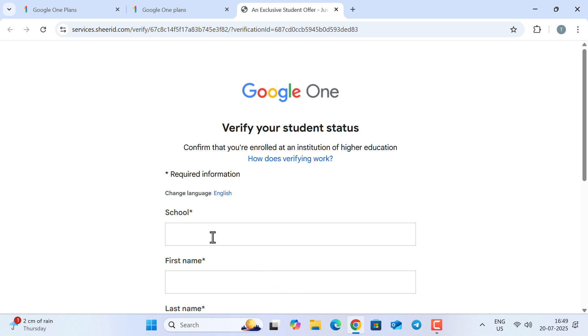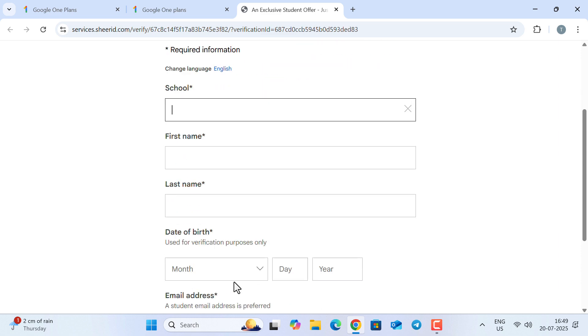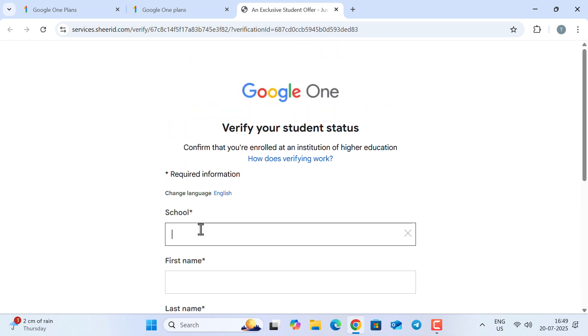For that, you need to input your college name, your first name, last name, date of birth, and email address. So let us fill in all these things one by one.